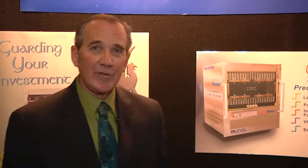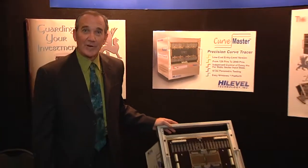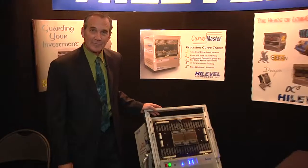High Level Technology has been providing test equipment and test systems to the industry for over 30 years. Today, we're introducing our newest addition to the fleet, the CurveMaster Curve Tracer.